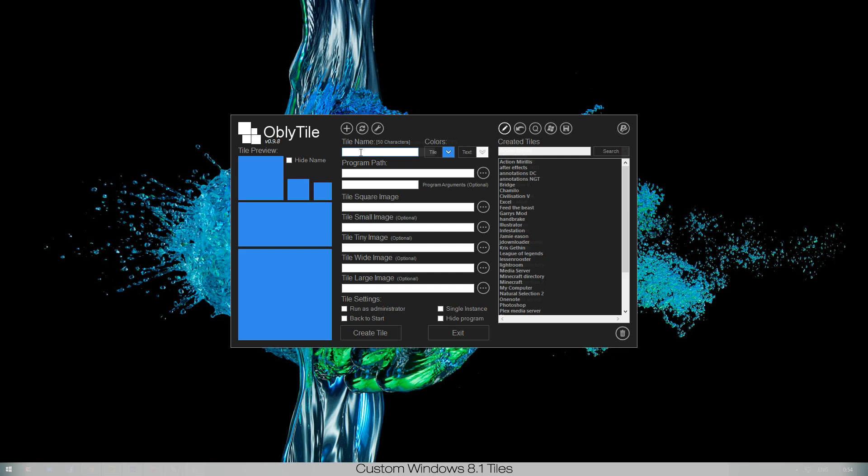I don't know why we would have a tile for Google, but let's just say that's top of mind. Type in the name Google and as you can see immediately you have in each preview tile the name Google appearing. If you don't want the name to appear in your tile, just press hide name and it's gone. It's that easy.